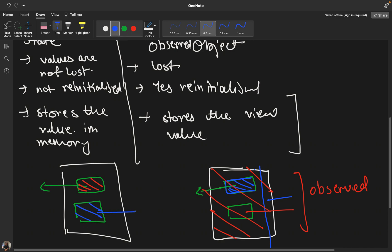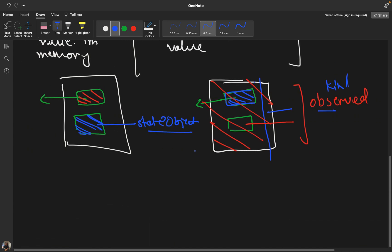State object holds its original value and does not allow that part to be re-initialized. That's the main difference: observed object allows everything to be refreshed — it's a kind, flexible approach. State object is strict and rigid — it says only the required part can refresh, not me.